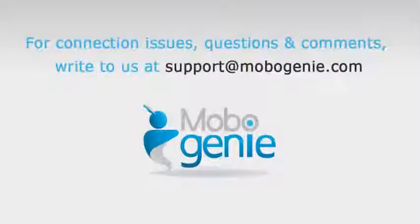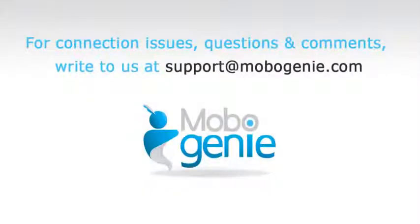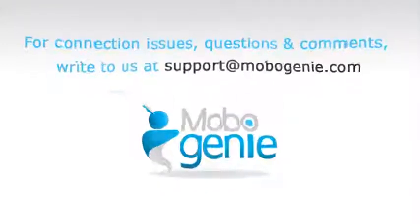For connection issues, questions and comments, write to us at support at Mobo Genie dot com. Thank you for using Mobo Genie.